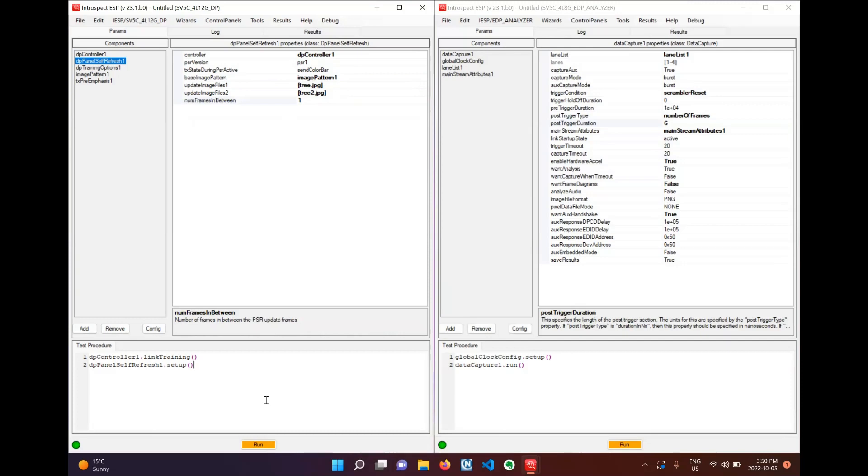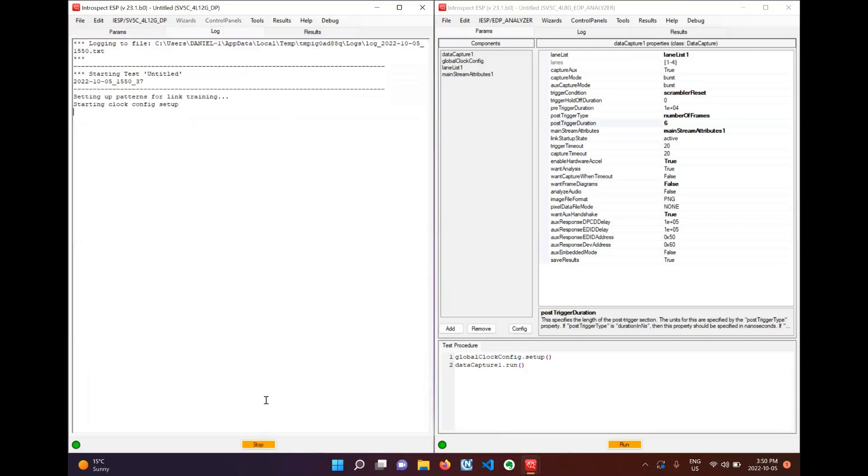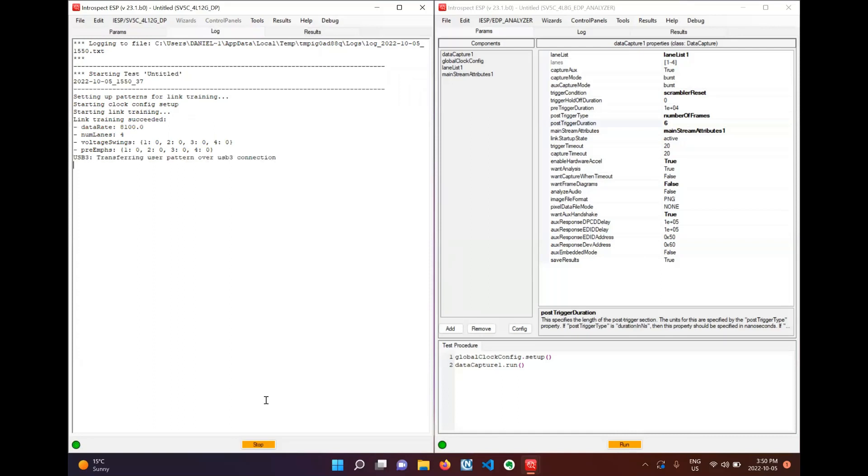With this all set up we can click F5 to run the test. And with that you can see that link training has been successful and we are starting to compile the panel self-refresh test.